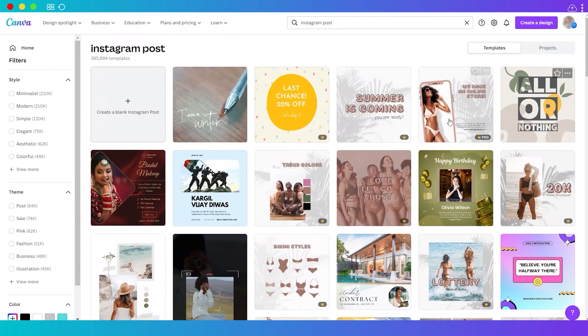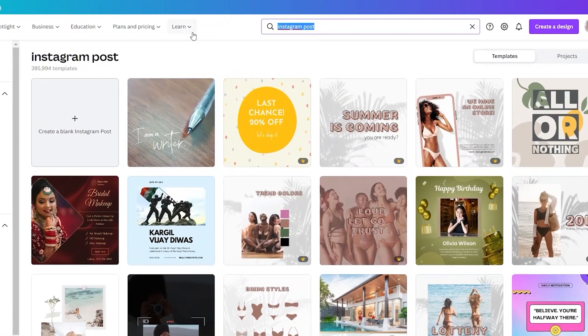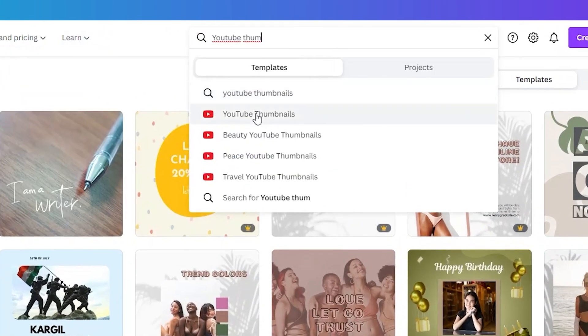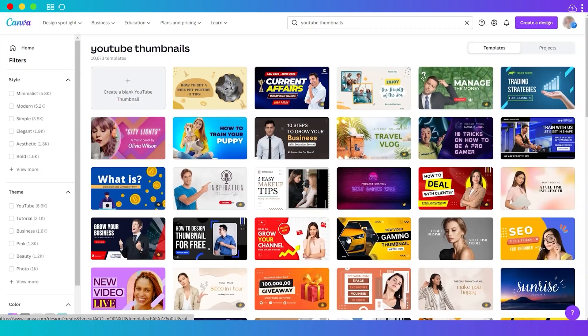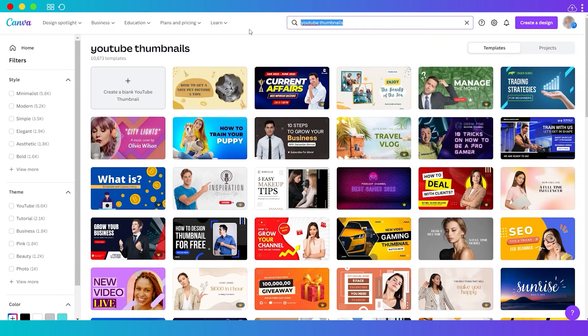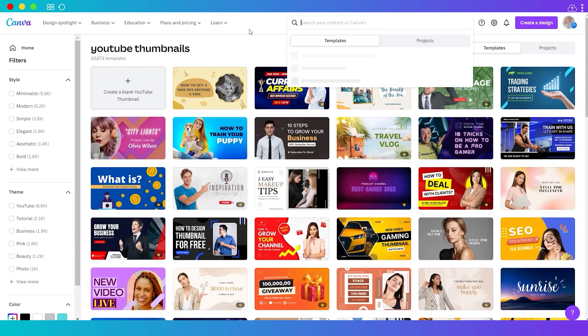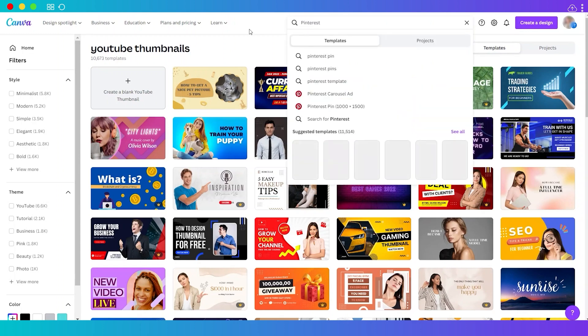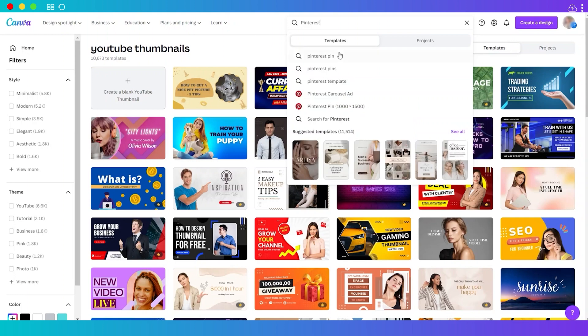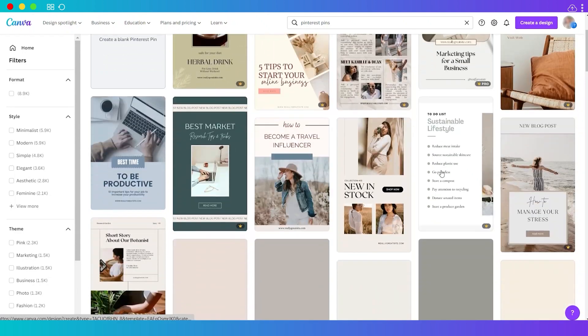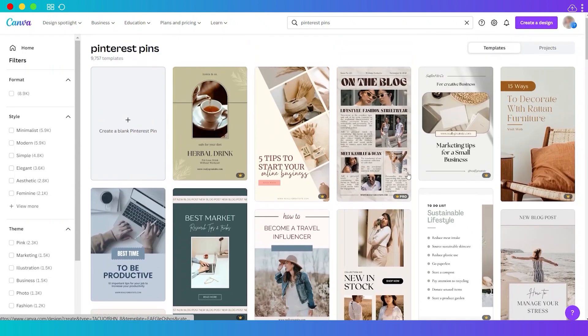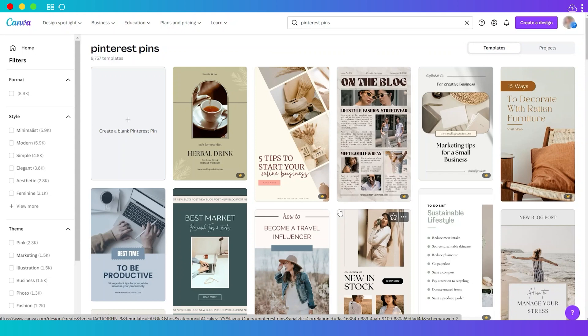You can also do like YouTube thumbnail, and as you can see here these are also the templates for YouTube thumbnail that you can make use of. Or you can also make use of the Pinterest design—so just search for Pinterest and also you have the different design templates here that you can make use of. That's how easy you can create your social media design using Canva.